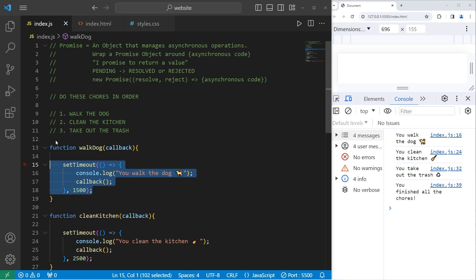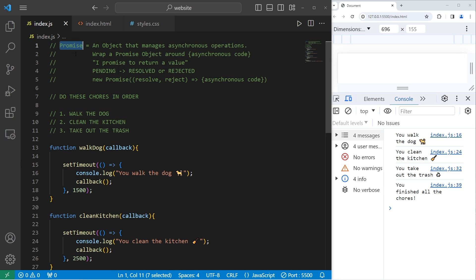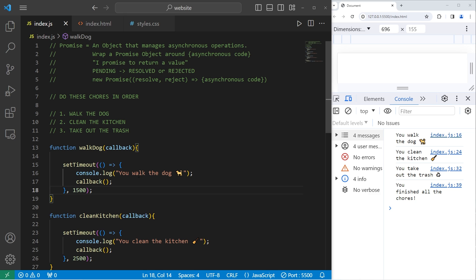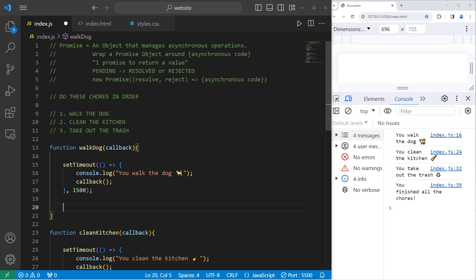So what we'll use instead are promises. With all of this asynchronous code, we'll wrap it within a promise. By using a promise, we don't need callbacks. Instead of using callbacks, we'll use method chaining — we'll method chain our promises. Here's how we'll modify these functions: at the end of each function, we will return a new promise object and follow this formula.